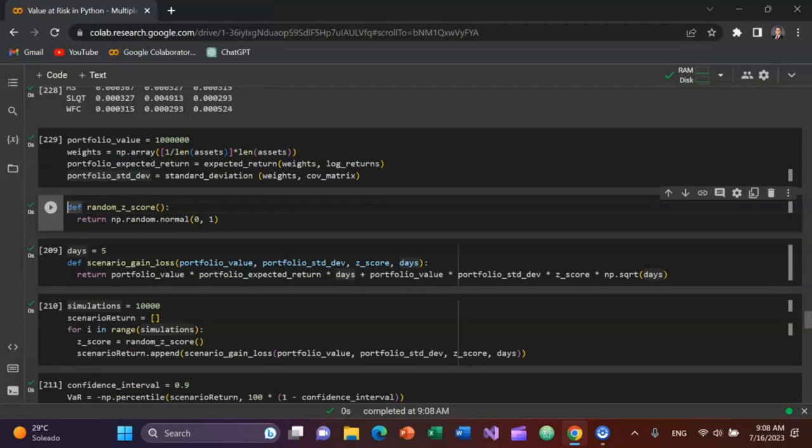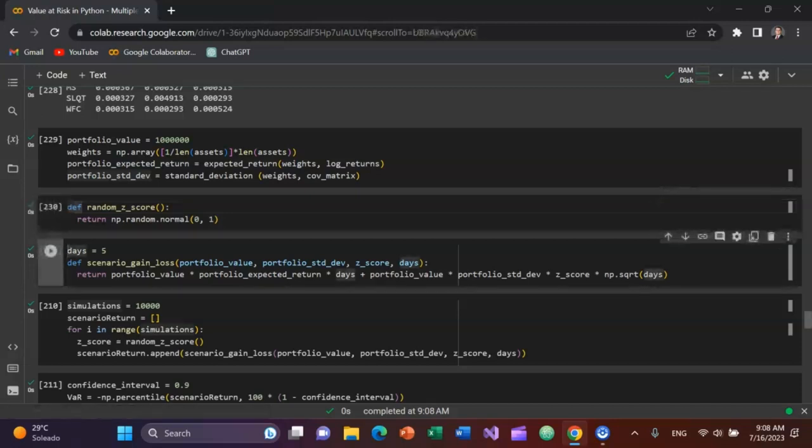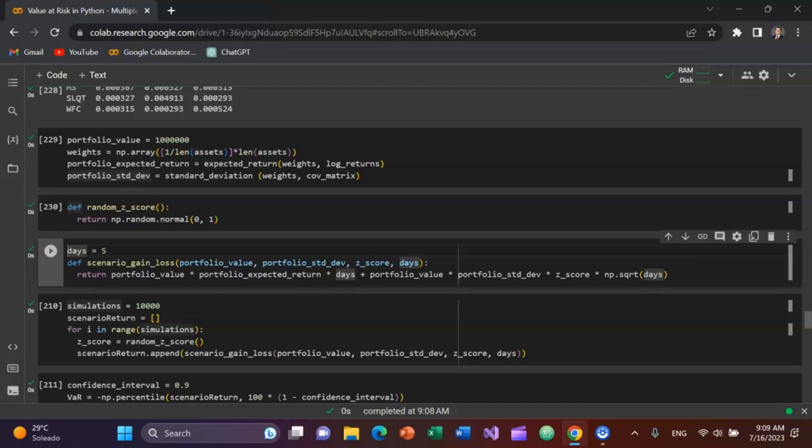I can define something called the random Z score, which will return a random normal distribution from zero to one. Then I need to tell Python the value at risk time period. I'm going to do five days for today's example. I'm going to define a scenario gain loss function with several arguments: the Z score, the five days we're looking at, the portfolio value of a million, and the portfolio standard deviation calculated above. That'll return the product of the portfolio value times its expected return times the five days, plus the portfolio value times its standard deviation multiplied by that Z score and the square root of the periodicity.